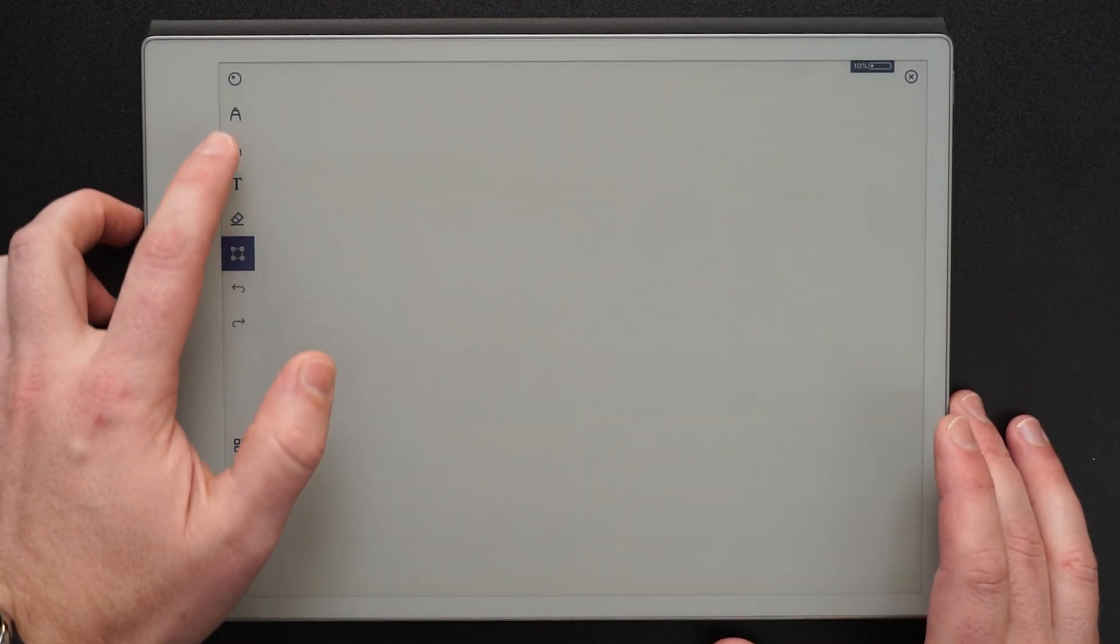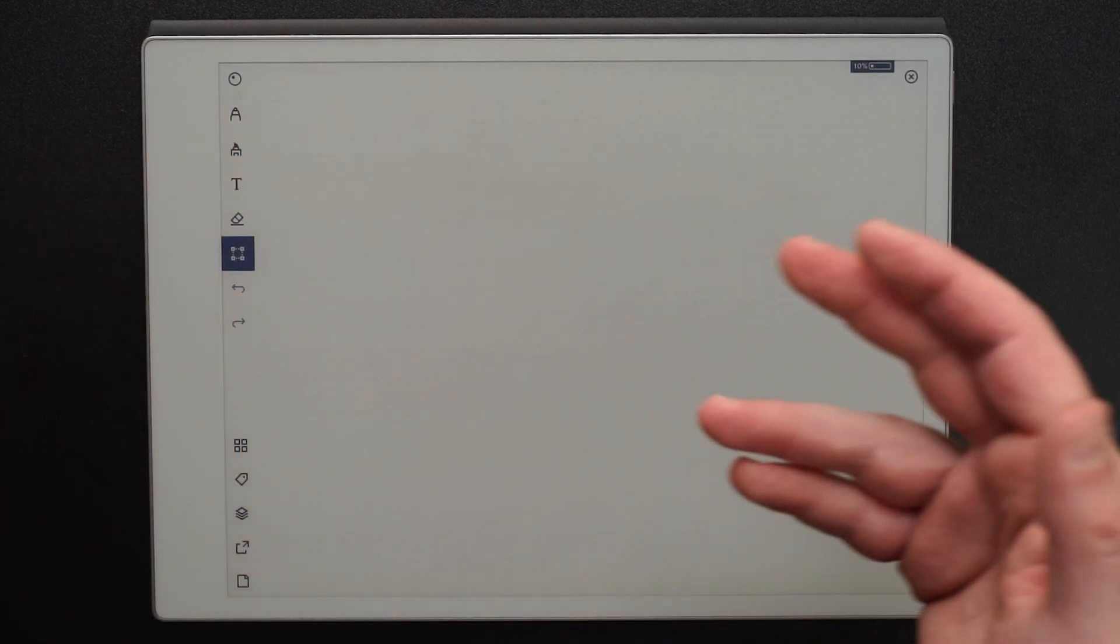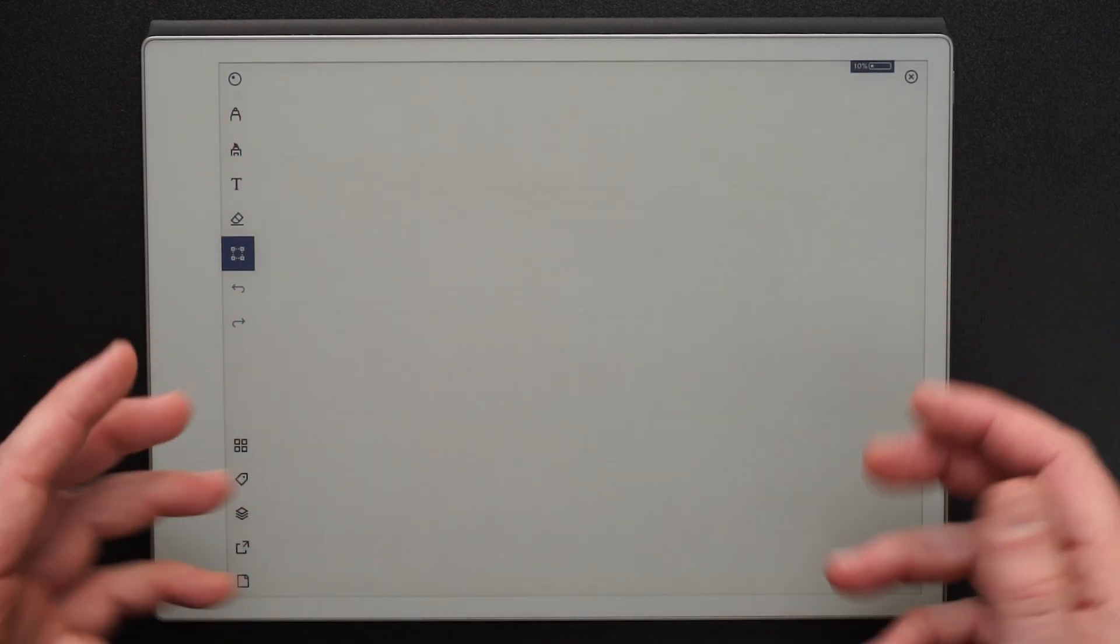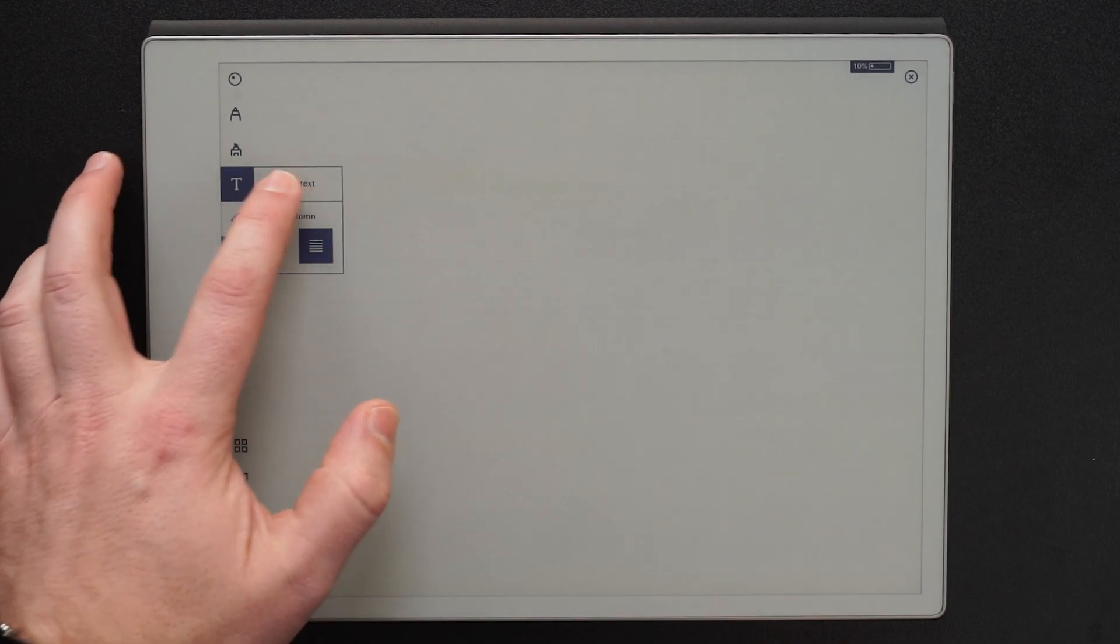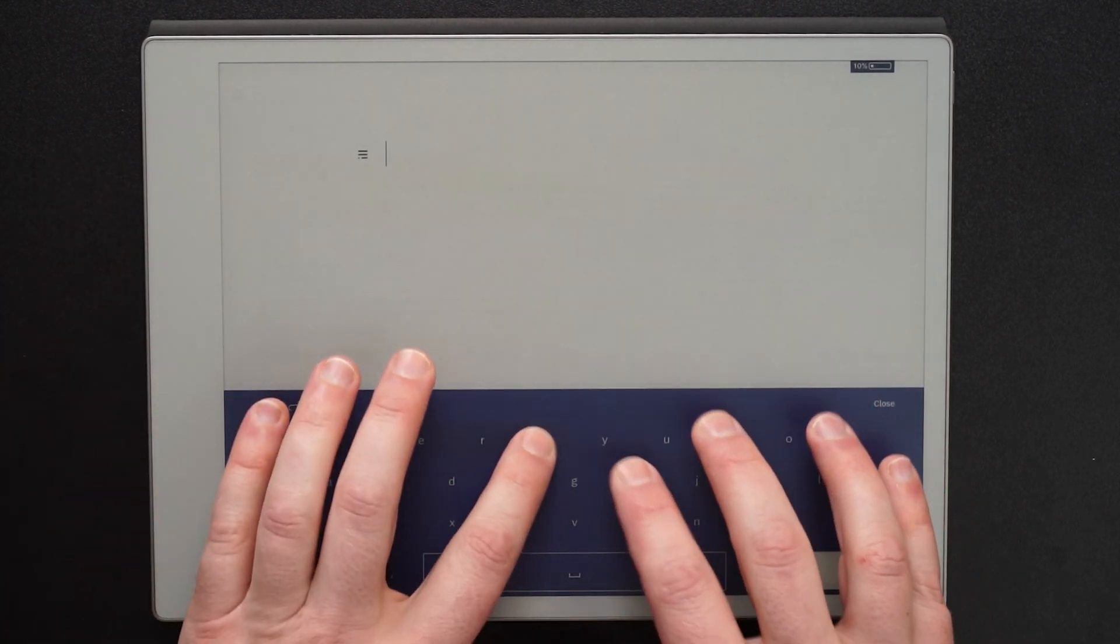Now here I have the ability to make handwritten notes and do all the things that we are so commonly used to with Remarkable, but I can also add text and start to type.